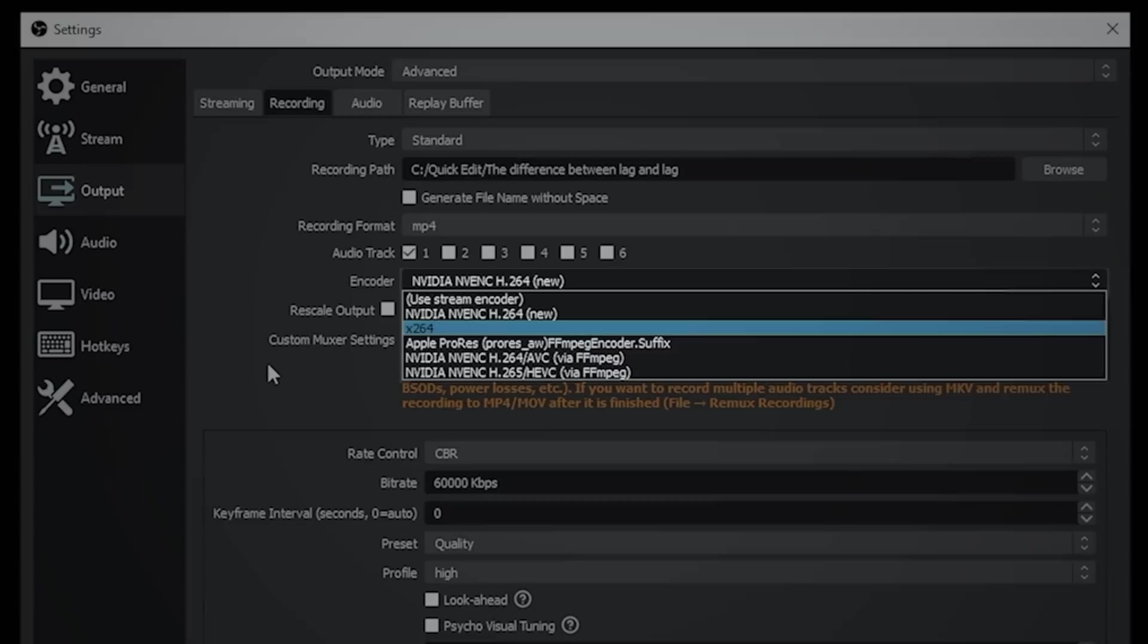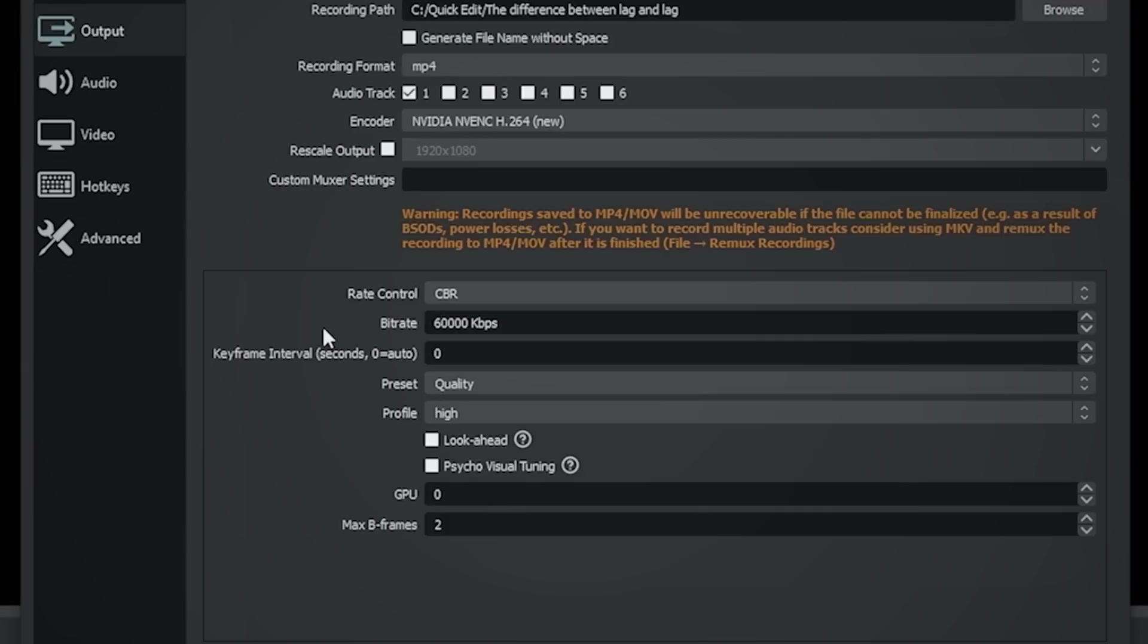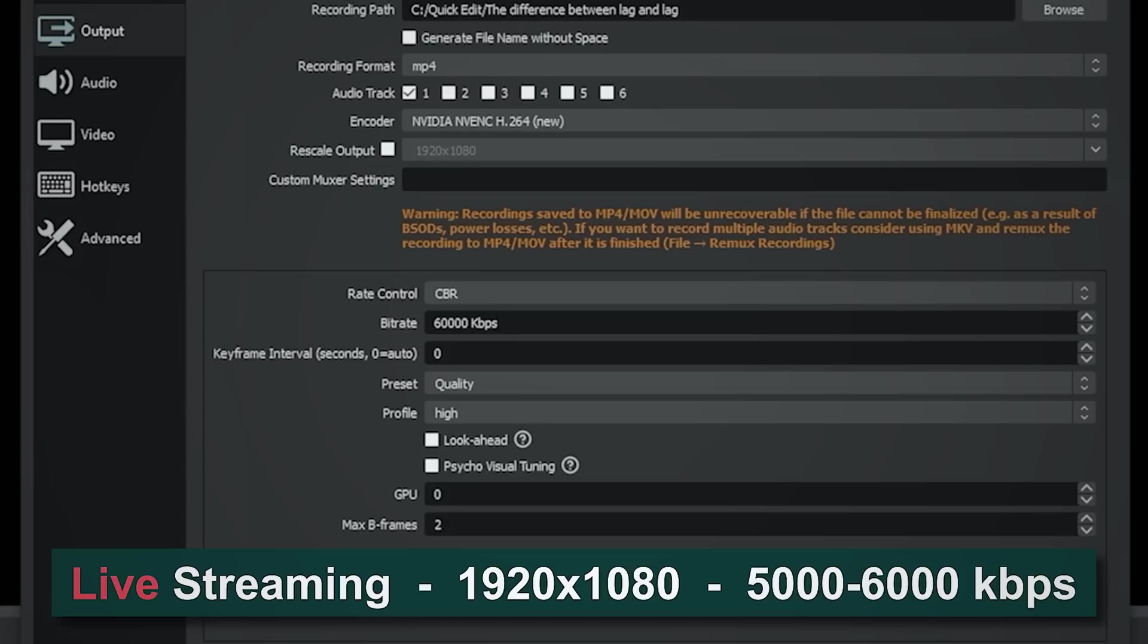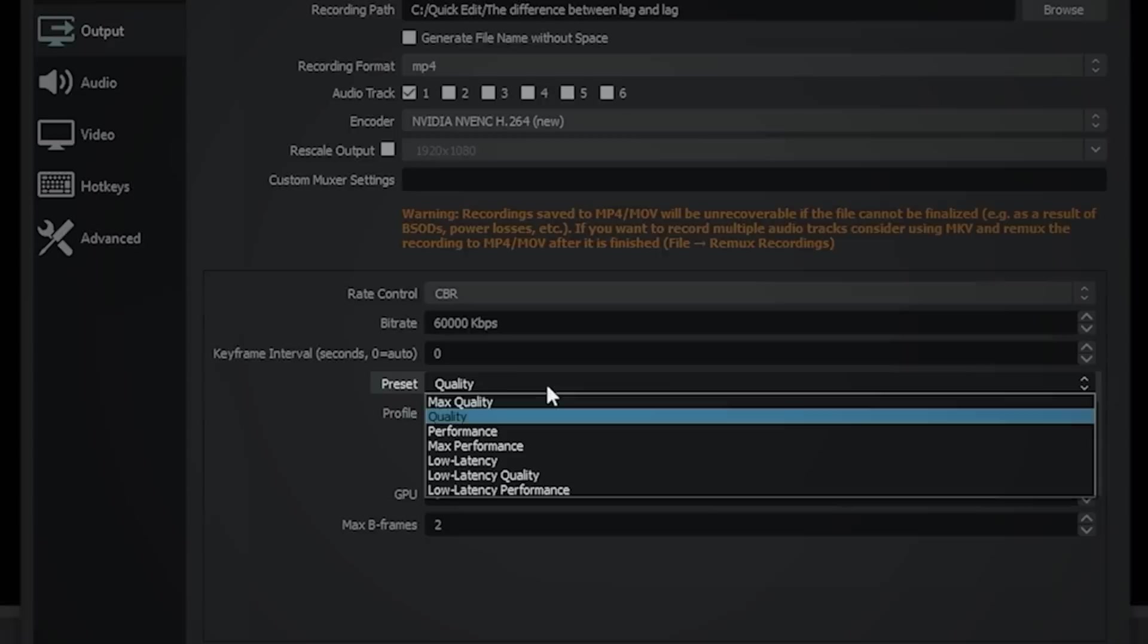So if I just leave it on NVENC, you can see down here my bit rate is set at 60,000. And I use a rate control of CBR, which is a constant bit rate. And this gives me high quality at 1920 by 1080, which is what I record at through OBS. Now you can see that this is different than live streaming because when you live stream, you do that probably at 1920 by 1080 at 6,000 kilobits per second or maybe 5,000 kilobits per second. But when you are recording, you're going to want to go ahead and add a zero to that. So we're going to record at 60,000 kilobits per second.